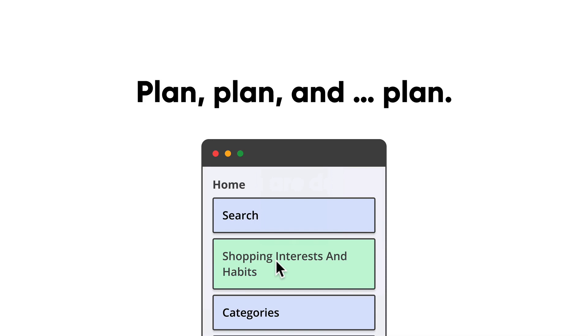So with us thinking about search, we drew a bunch of search inputs, we drew what that search overlay would look like, and that is all considered a form that comes together. Now we definitely know we need a search bar.